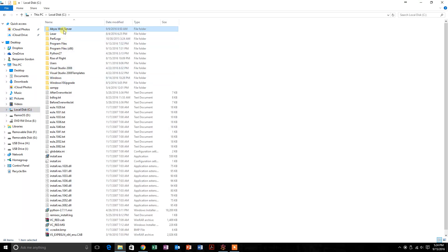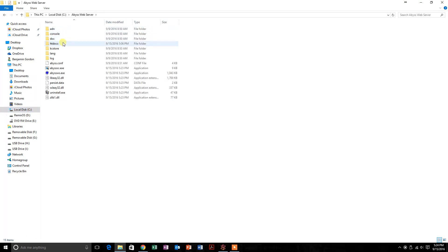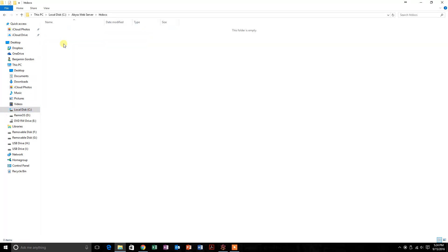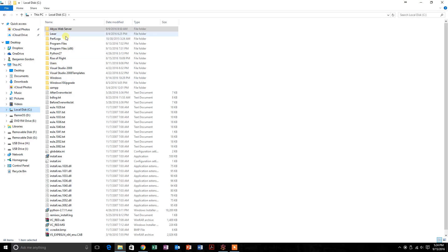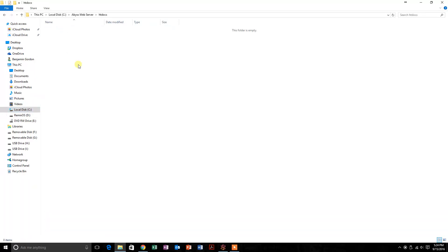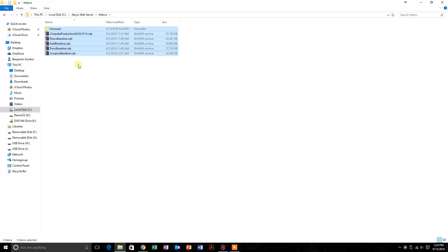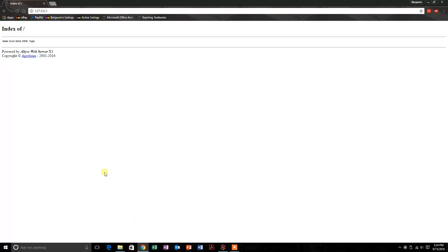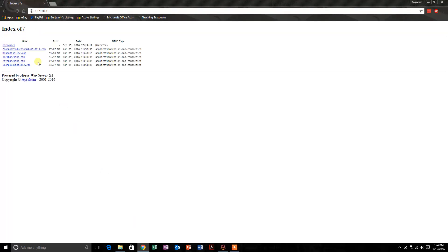Here's the place we'll want to go: C:\Abyss Web Server\htdocs. That'll be the same on all computers. You just want to paste, Ctrl+V, all those files you just copied. So it should look exactly like this. Then you'll want to go back and hit refresh, and if you see this at 127.0.0.1, then it's working. If you see these files, then you're set.